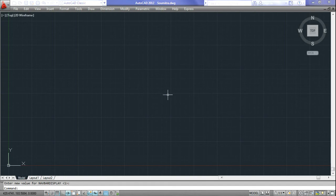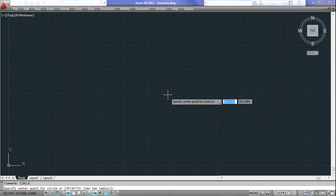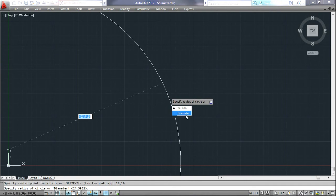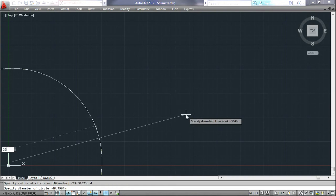First, the circle command. Type 'circle' or just type C and press enter. It's asking to specify the center point of the circle. Let's put it as 10, 10 and press enter. It's asking to put the radius of the circle. In the drop box there is an option to input the diameter — either click on it or simply press D. Let's put the diameter as 10 units and press enter.